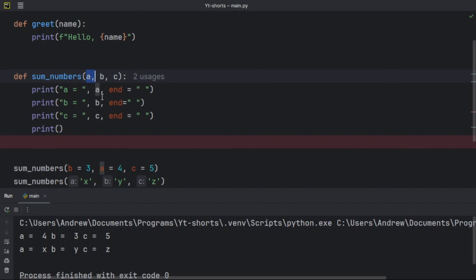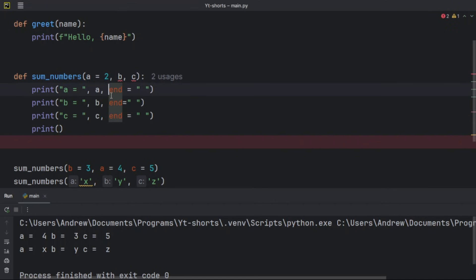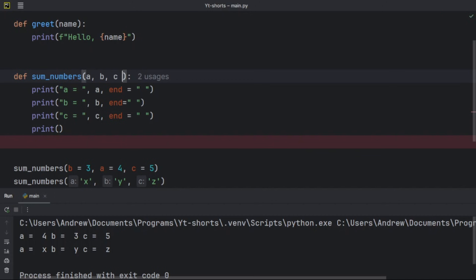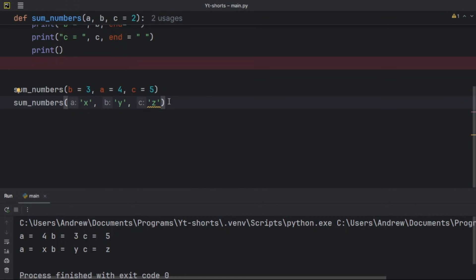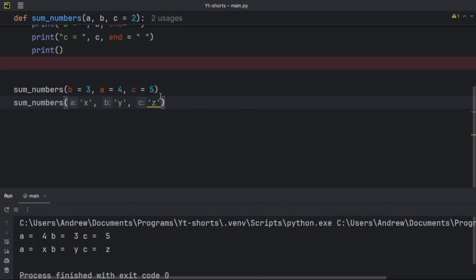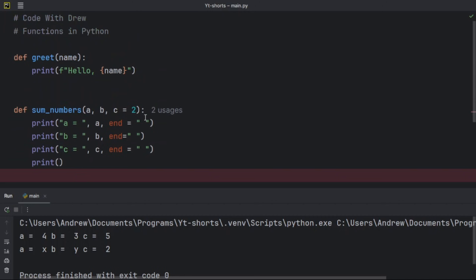Now let's talk about default arguments. A default argument assumes a default value if no value is provided when the function is called. One important rule: a default argument must be a trailing argument — it cannot come first. So I'll set `c = 2` as the default. If I remove the value for `c` when calling the function, we still get `c = 2` because it was set as the default.